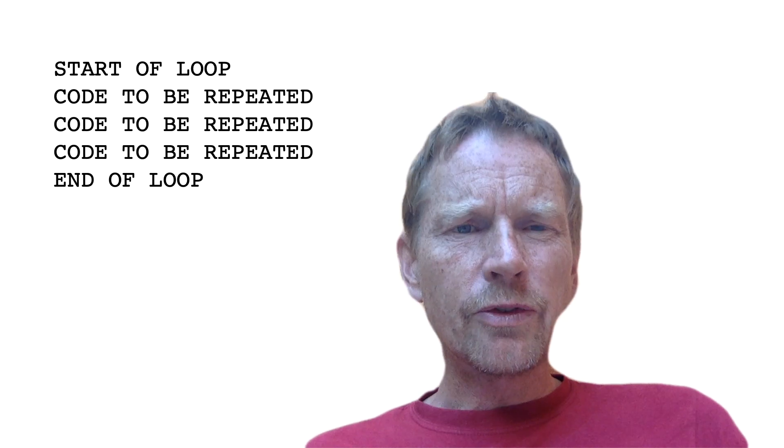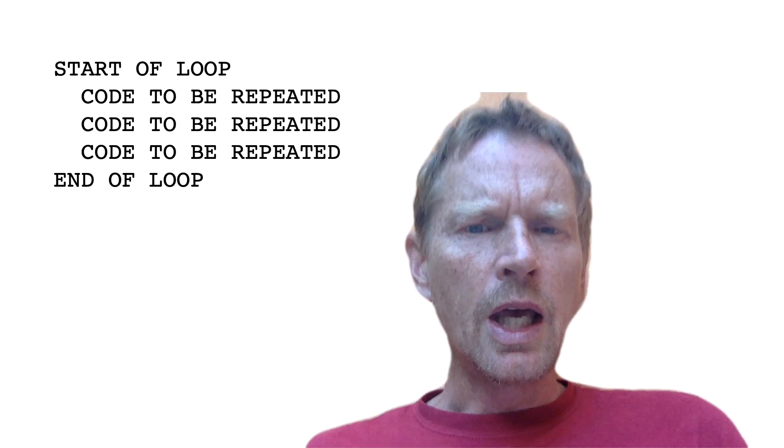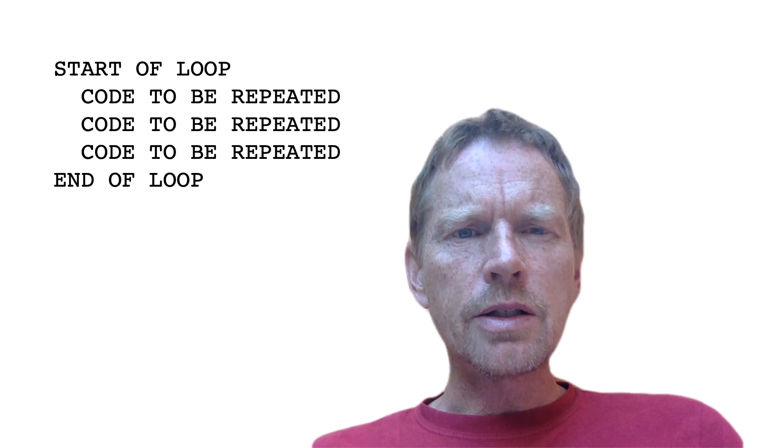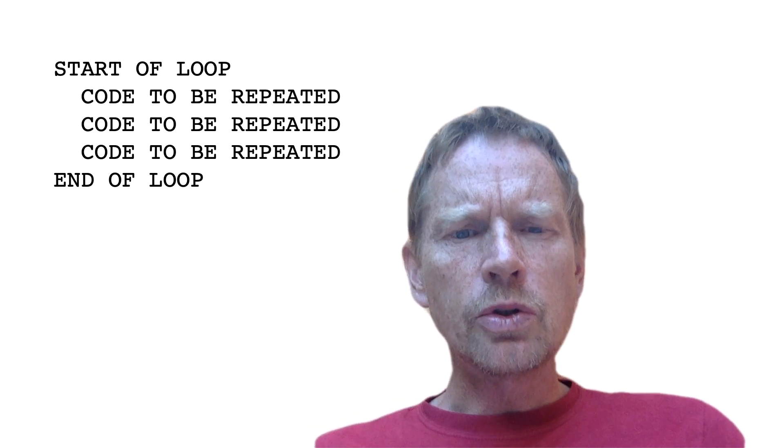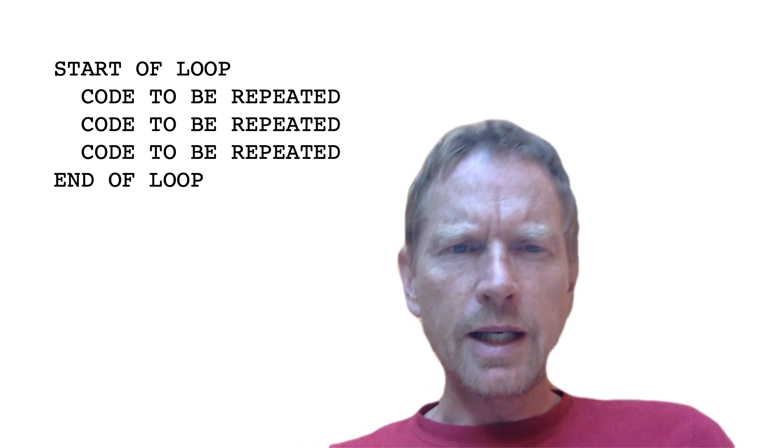Now if you look at both of these examples, you can see that it's quite difficult to see where the loop starts and where the loop finishes. So for a long time it's been programming etiquette to actually indent the code inside the loop to the right, so you can clearly see the start and the end of the loop.